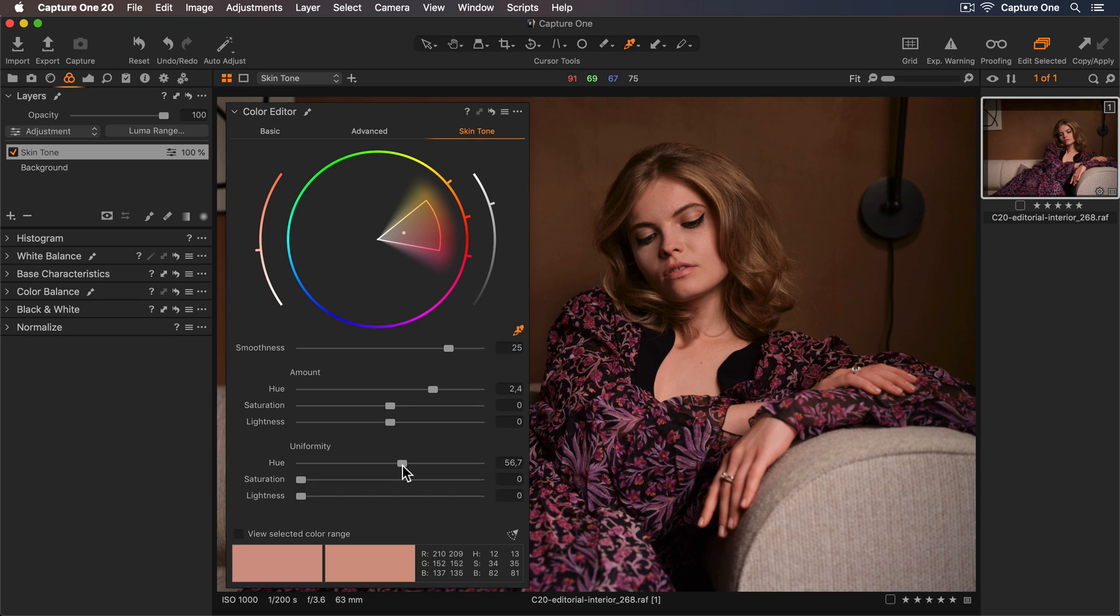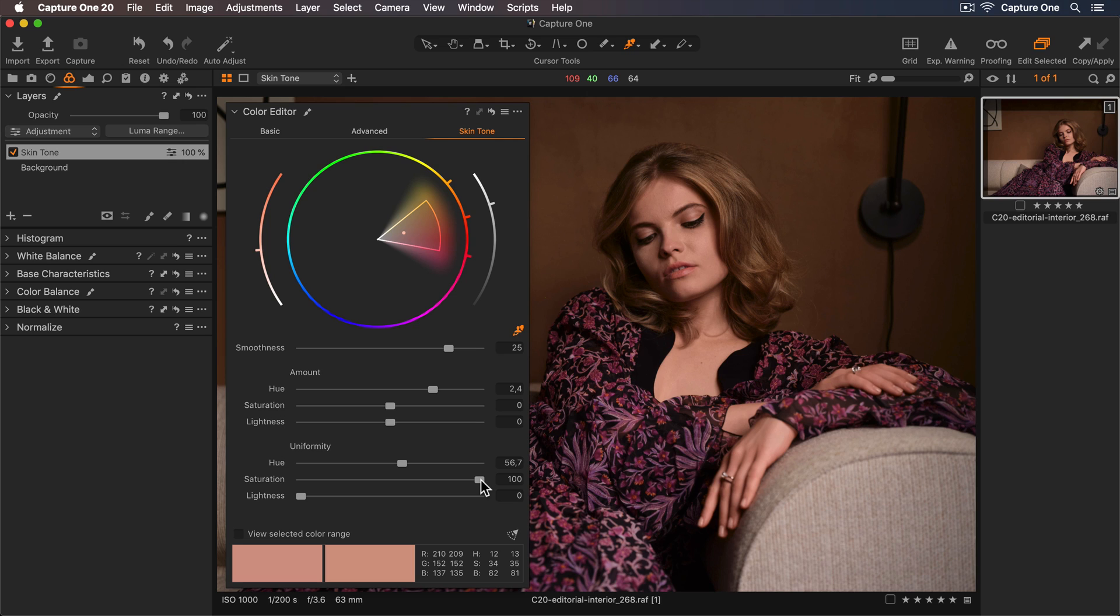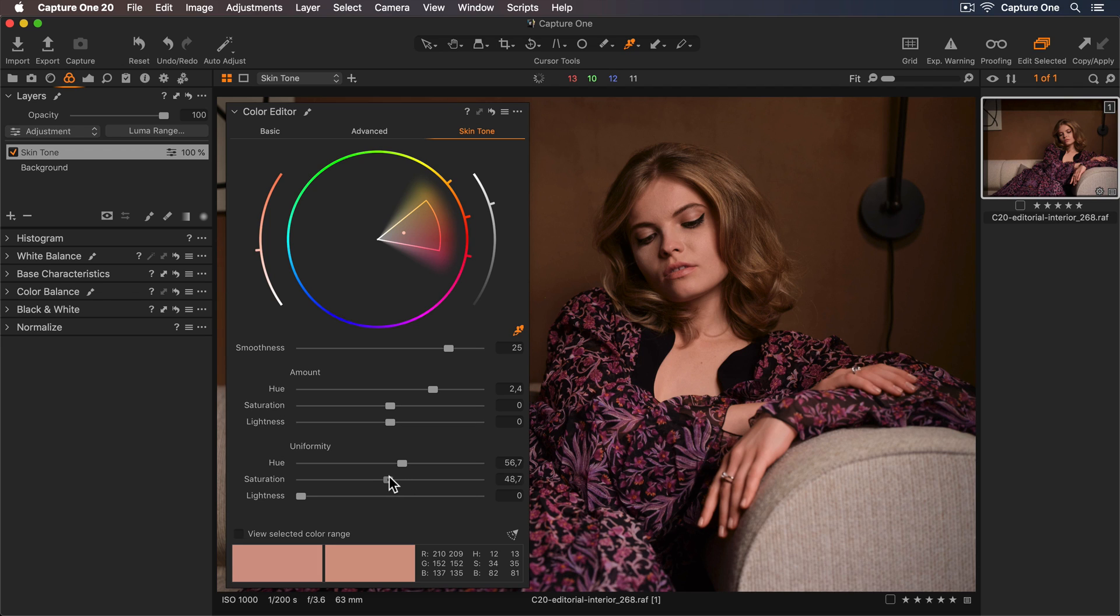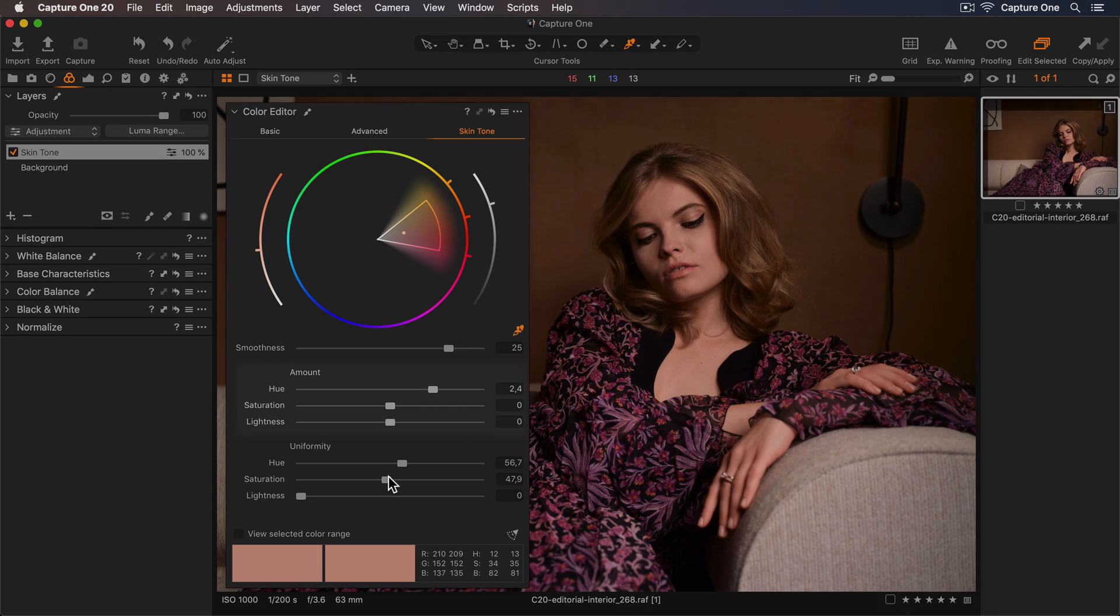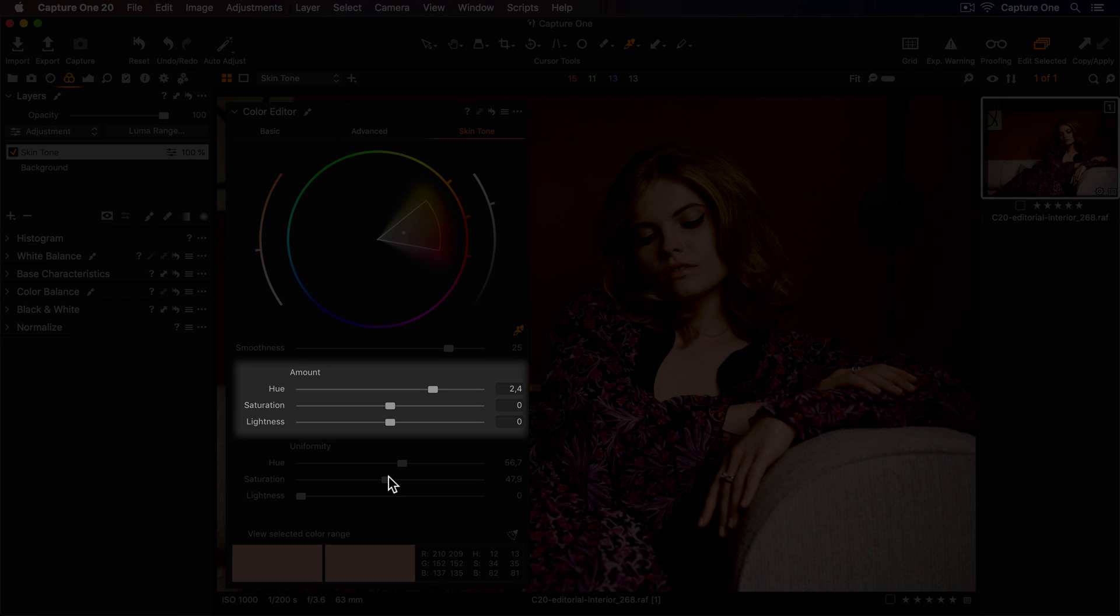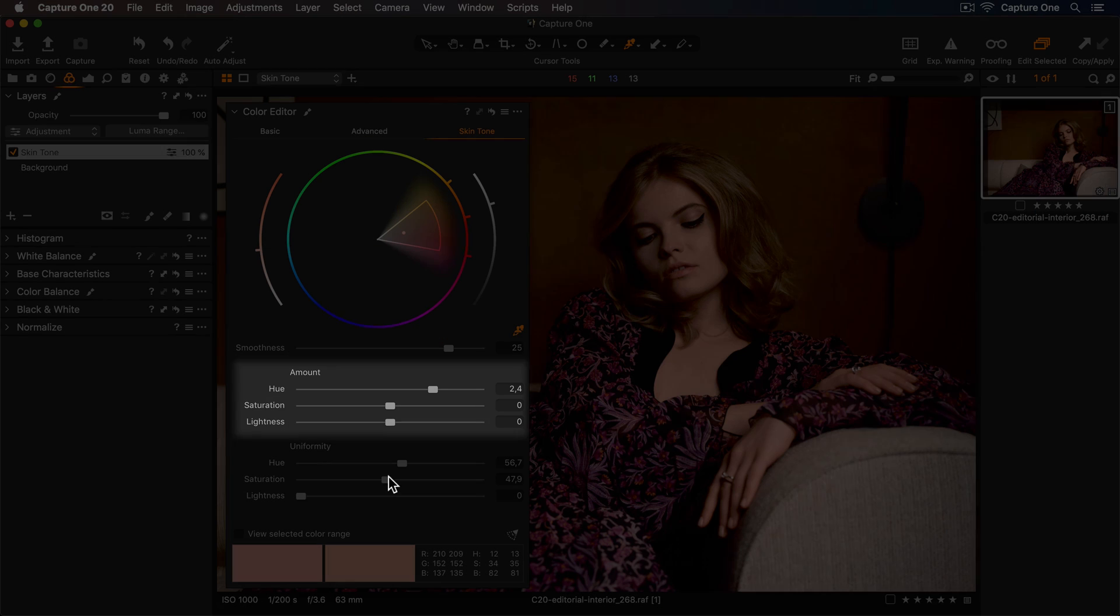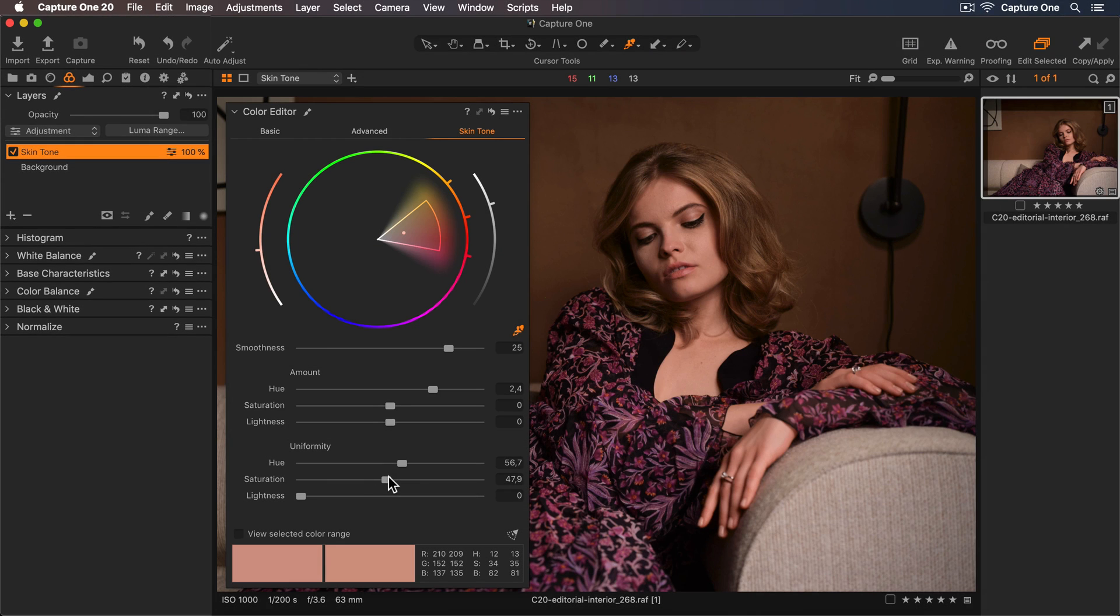Next we have the saturation uniformity. If I drag this up to 100, it will evenly saturate the area and color range. Again, skin has variations, so to make sure it doesn't look unnatural, I'll find a good balance. Remember, these uniformity sliders behave differently than the amount sliders. If I want to adjust the overall saturation of the skin, I have to use the saturation amount slider up here.